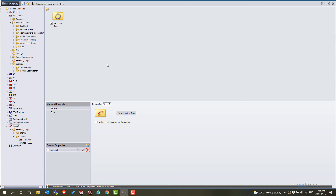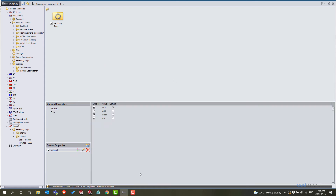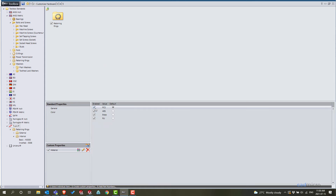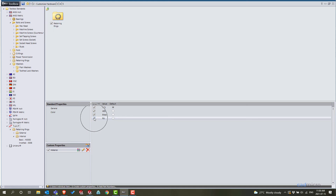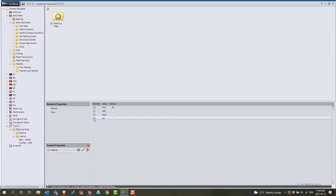Let's say for retaining rings — here we'll select the materials tab. Now for rubber, to add rubber material for this, it's not possible or not available, so I'll just uncheck rubber.